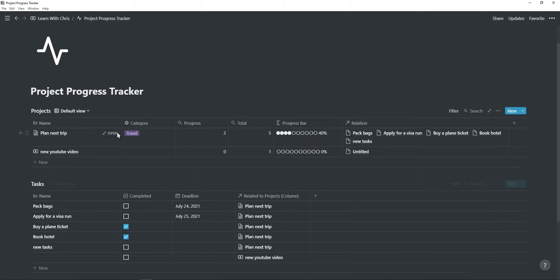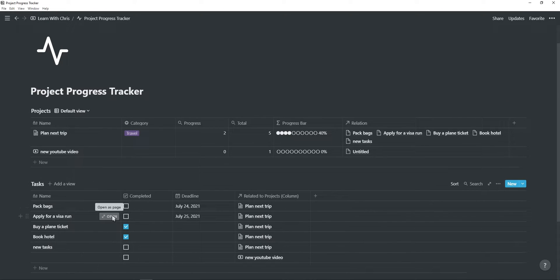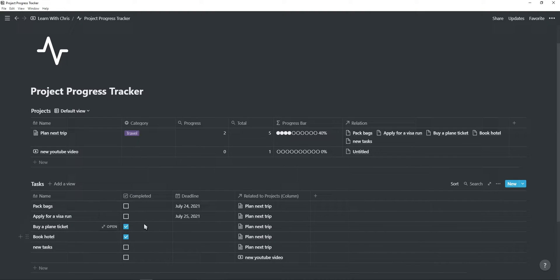You want to start by creating two tables, one for projects and one for tasks. In your tasks table, you will have a name property, and you will also need a checkbox property to check off all the completed tasks. The date property for the deadline is optional.